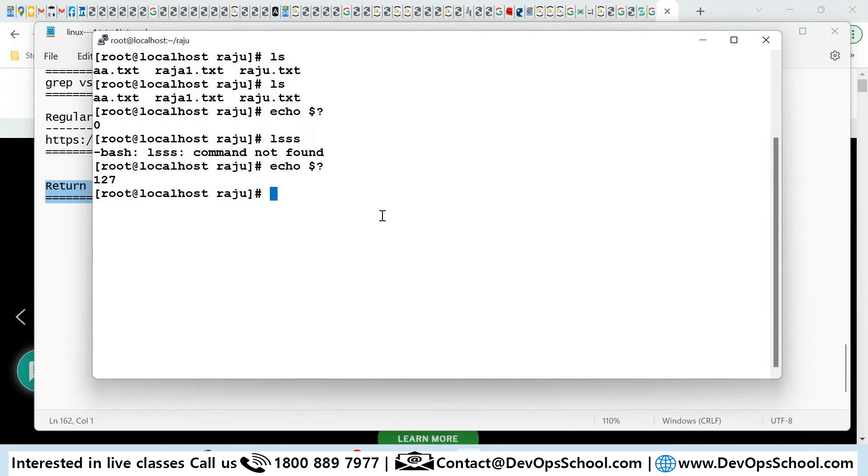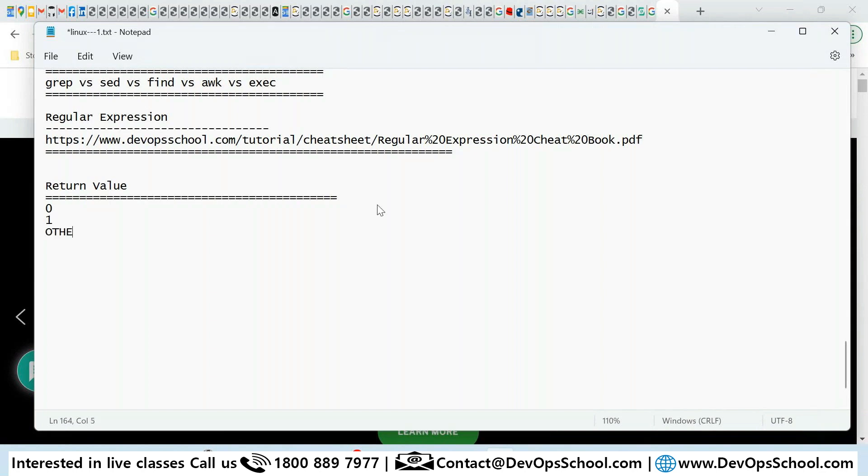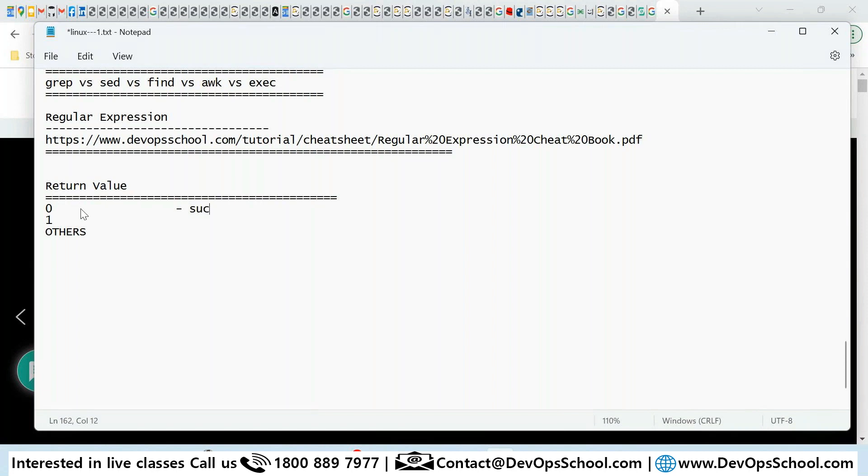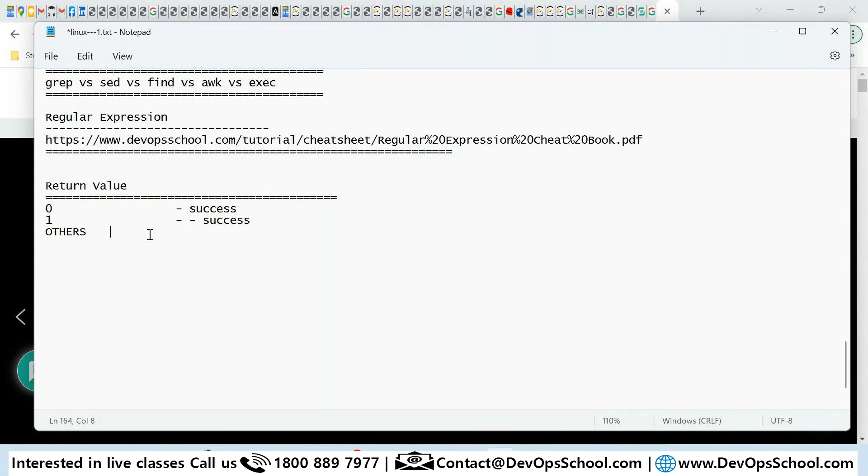So what I am trying to say here is you need to understand the return value: 0, 1, or others. So 0 means what? If any command or a script - I'll teach you script, that's the next session - any command, if it's success, you will have a 0. If any command which you have a non-success, not a success which may have some errors, you have a one or others.